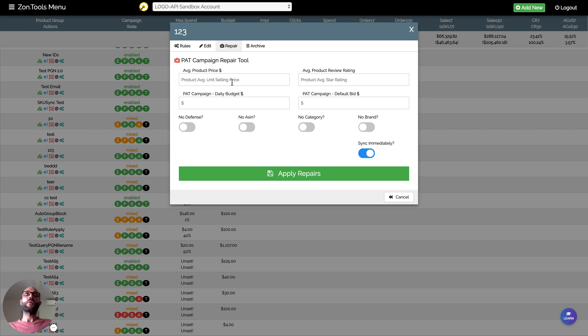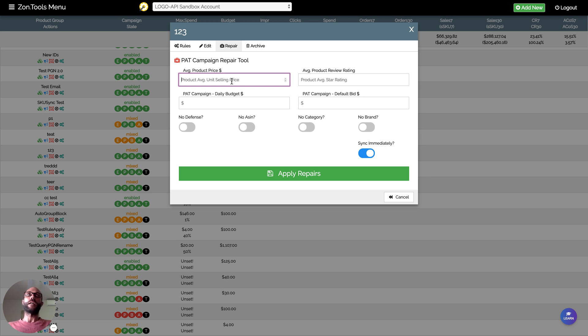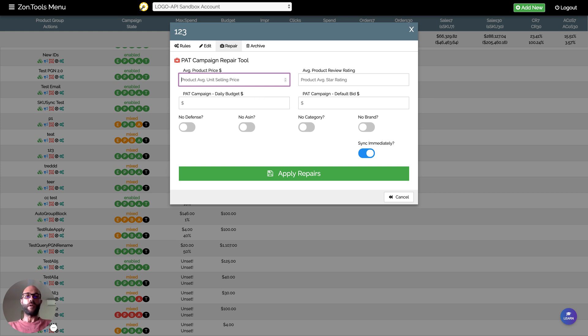What we will need from you in order to repair the PGN, in order to add a PAT product attribute targeting campaign and its sub ad groups to your old PGN, is we will need to know your product price, how much you're selling the product for, and we will need to know your average star ratings.